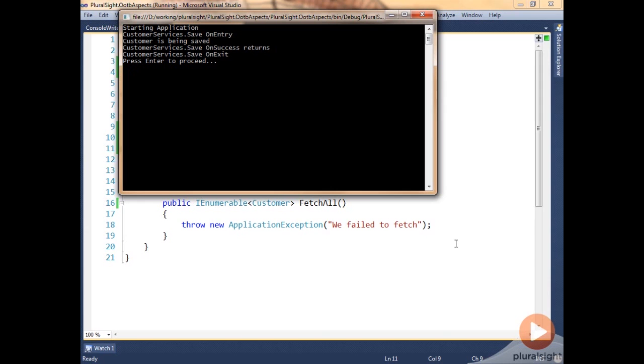So this is all we need to do to write an on method boundary aspect. There are three that we've shown here: OnEntry, OnSuccess, and OnExit for point cuts. There's also an OnException that works in the same way, and if the target code throws an exception, that point cut gets executed.